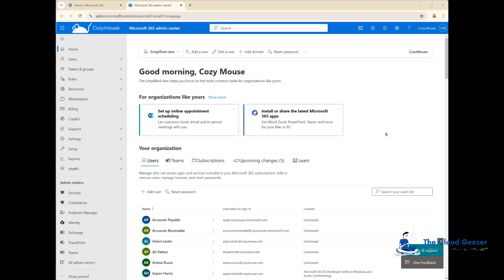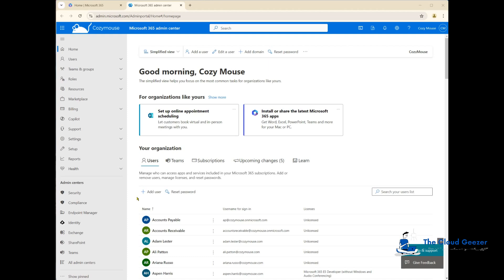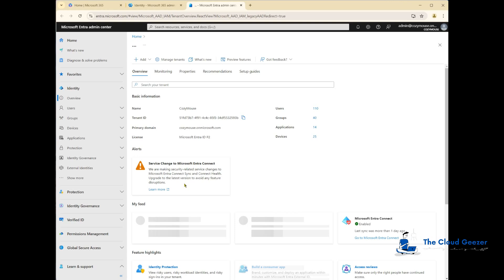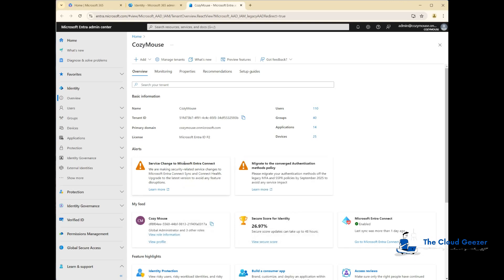Jumping over to my test tenant, which is the CozyMouse one, which will be our source for the migration. By the way, the setup we do for the target is exactly the same. I'm going to cover one setup in this video; you do the exact same thing in your target tenant as well. If you're in the Admin Center, just go across to Identity and that'll take you into what we always considered to be Azure AD, but it's now Entra ID. Here's our main screen for that.